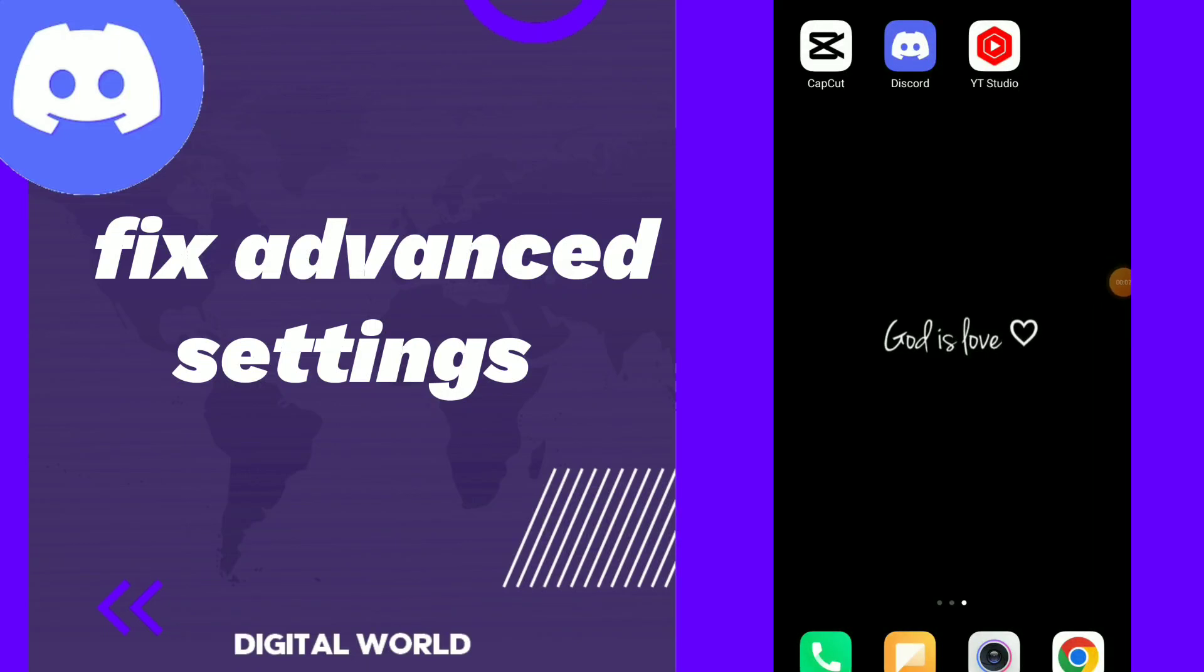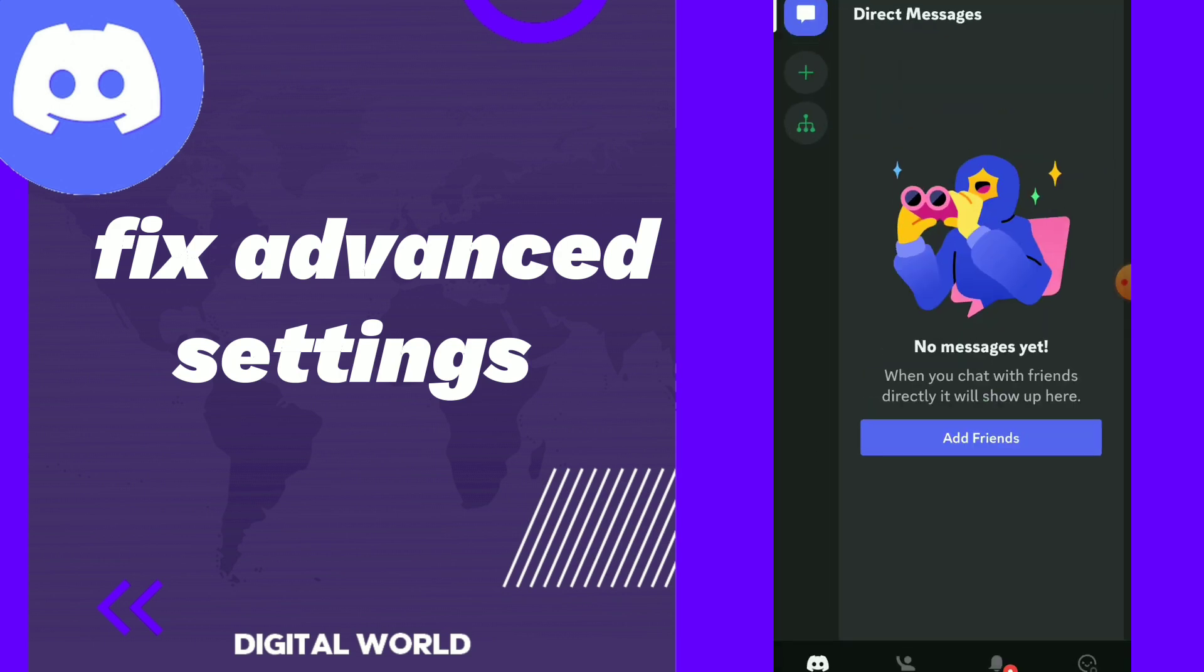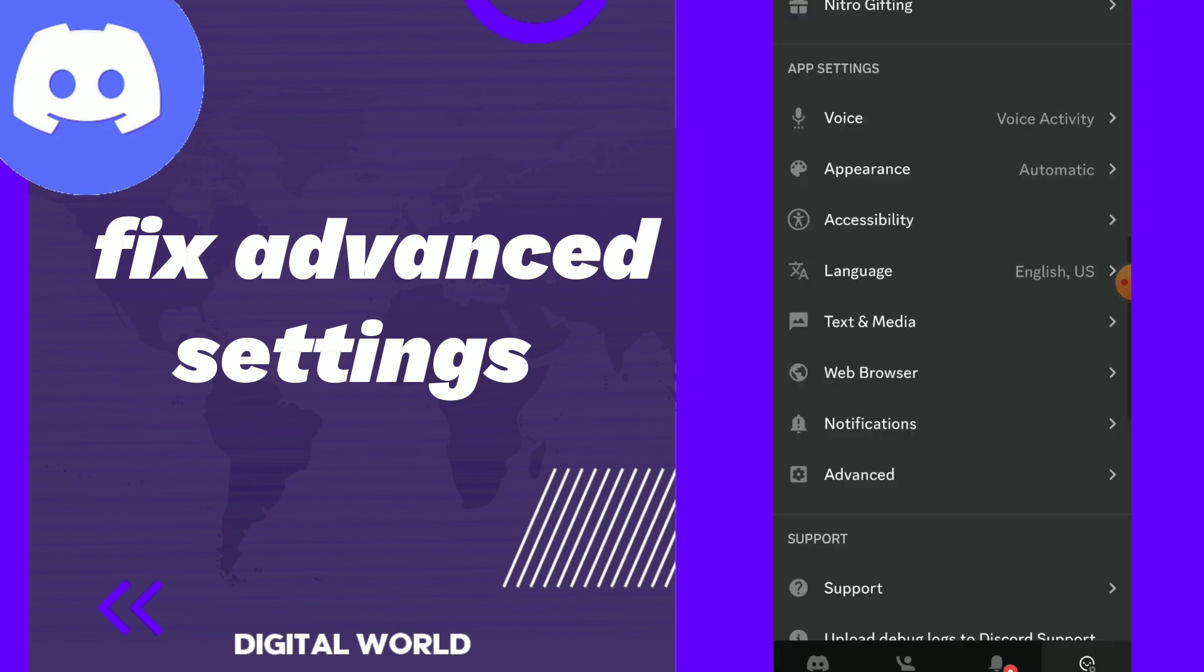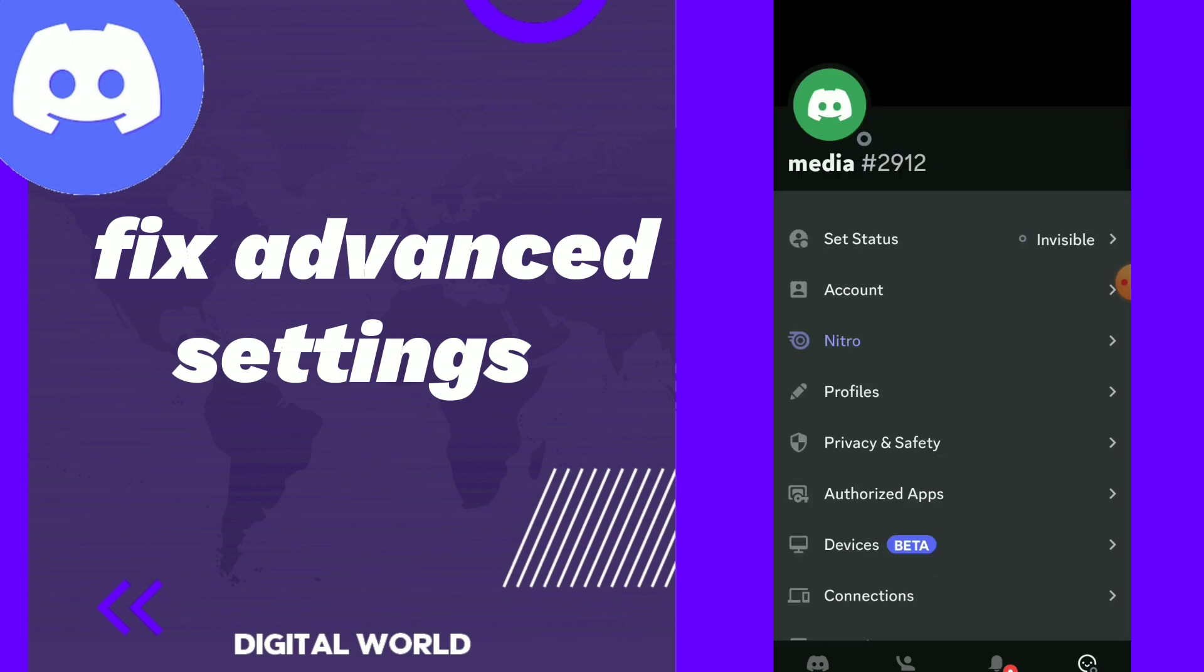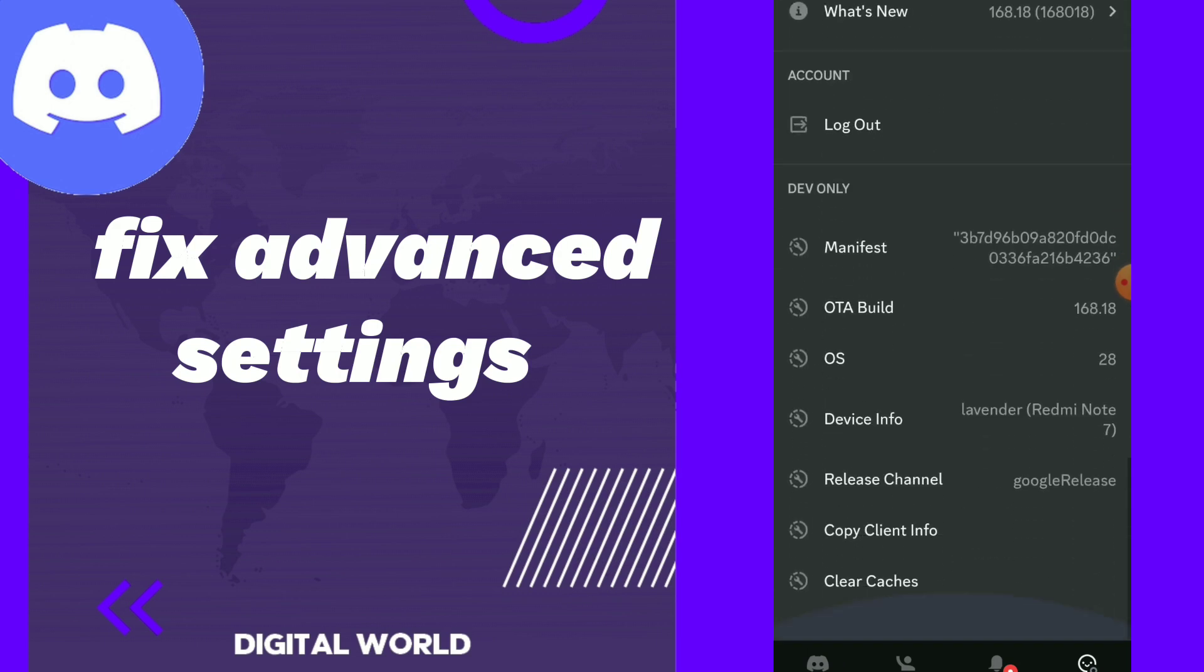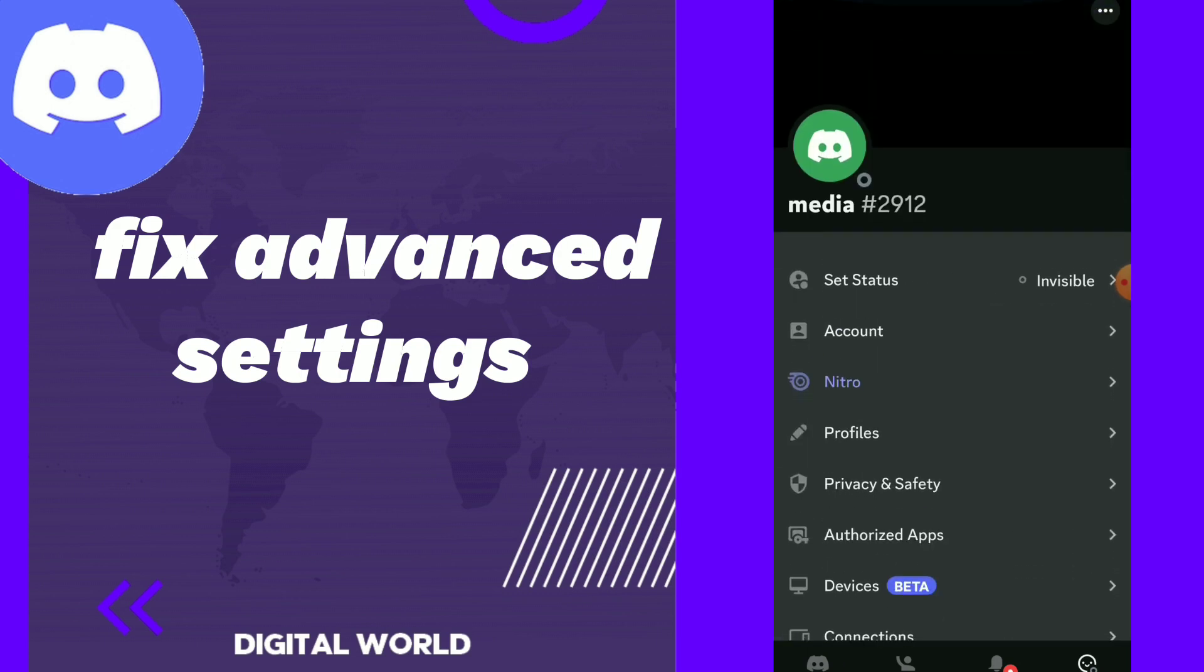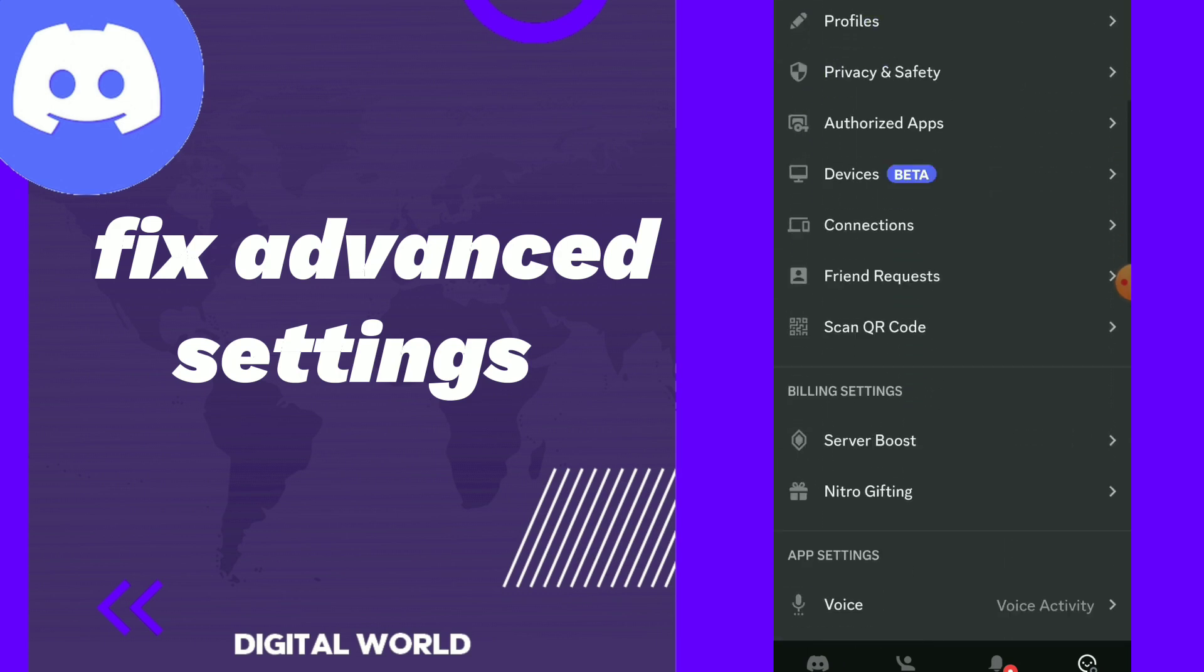How to fix advanced settings. Hi guys, in this video I will show you how to fix advanced settings. First thing, go to your Discord. Once you click on this face emoji, you will find those settings.